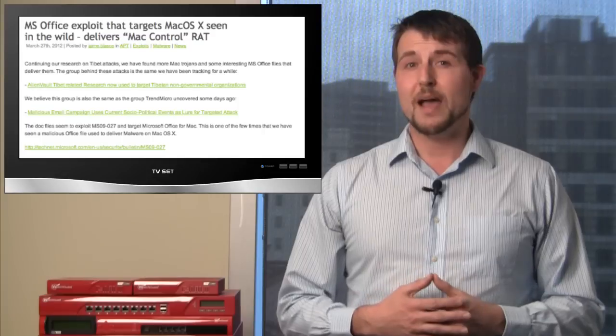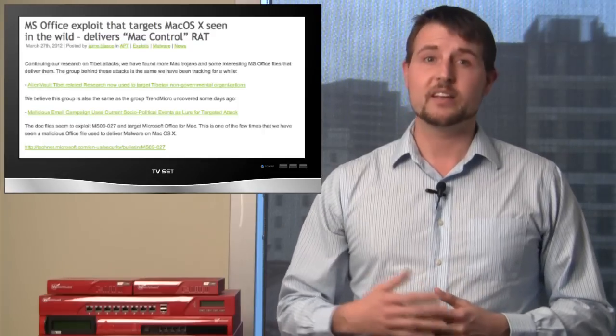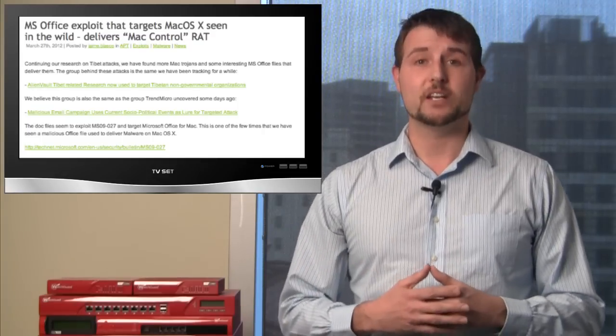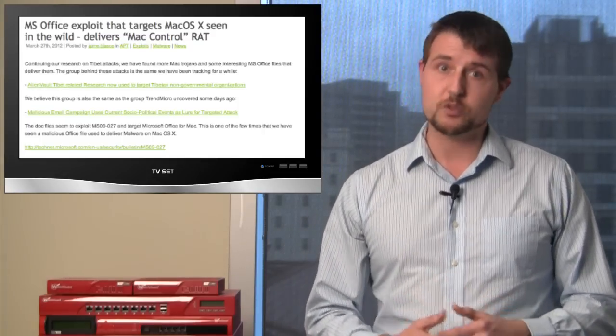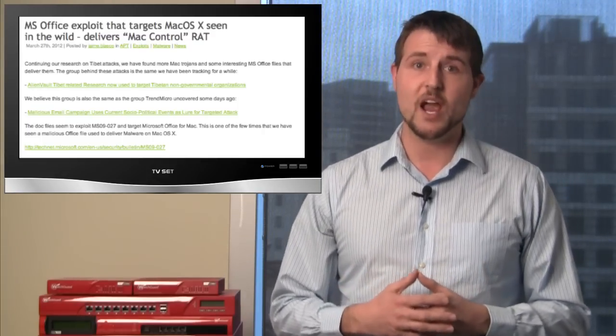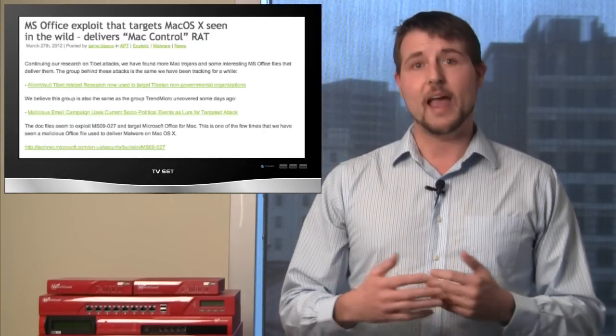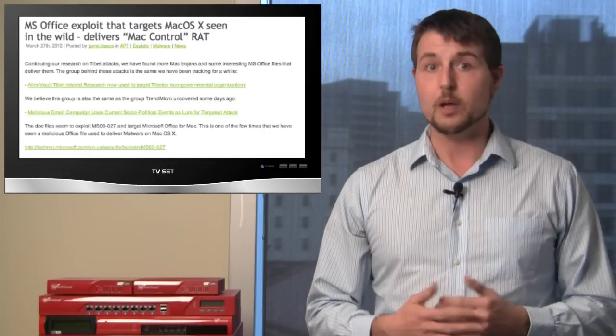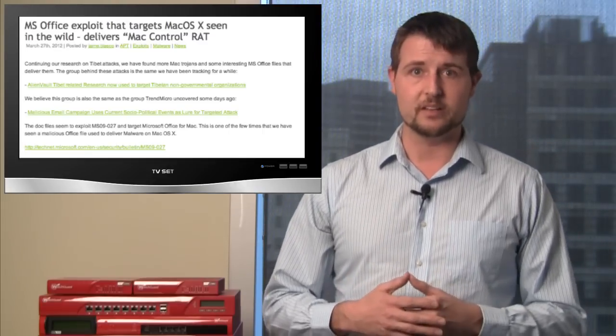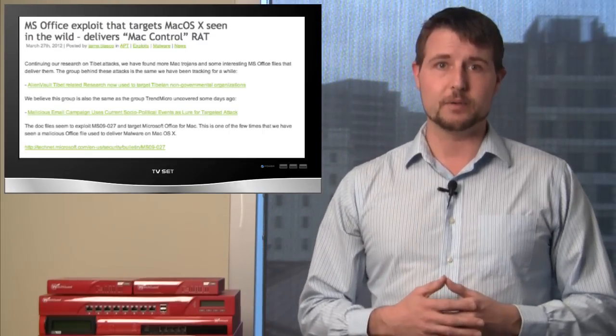Of course, the malware is designed to connect back to command and control servers, which appear to be in China, so attackers can do a number of nasty things against your Mac computer.